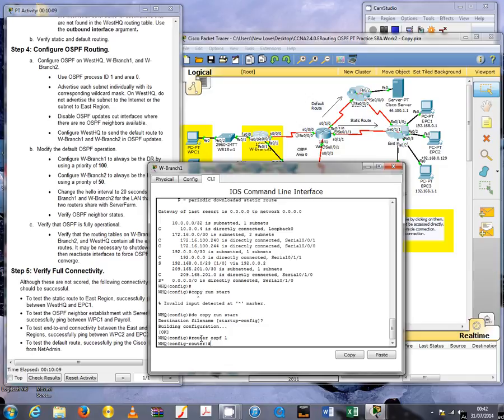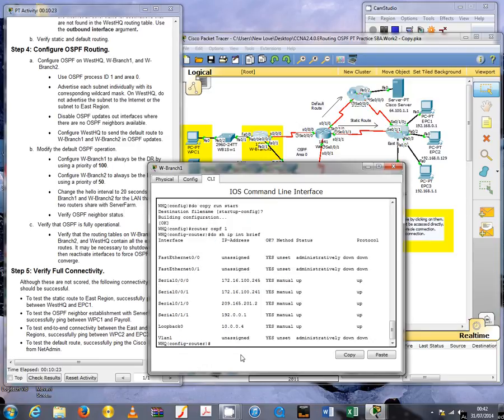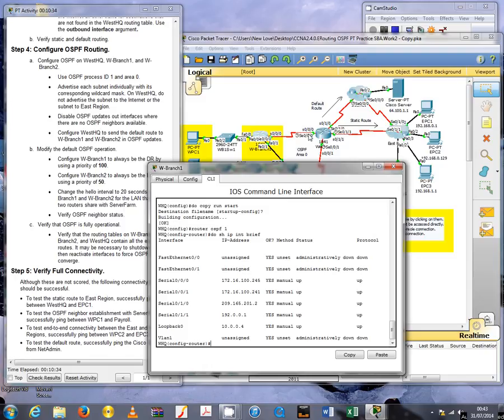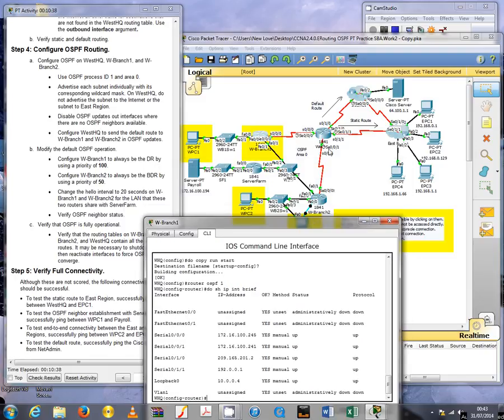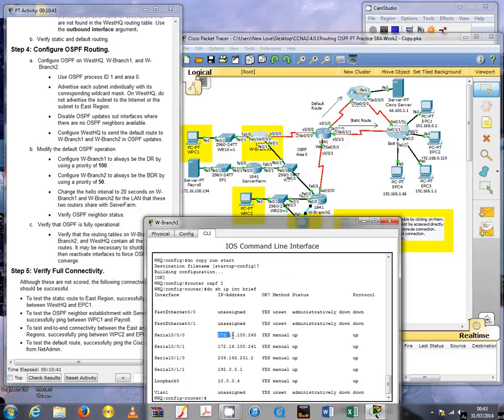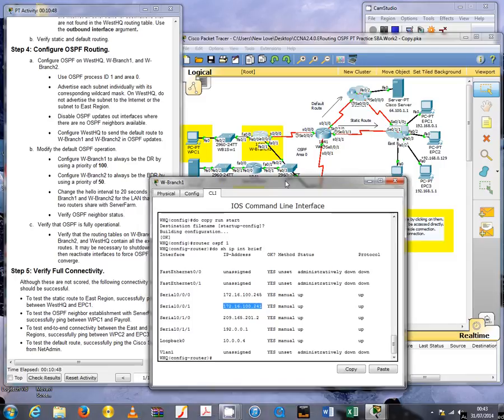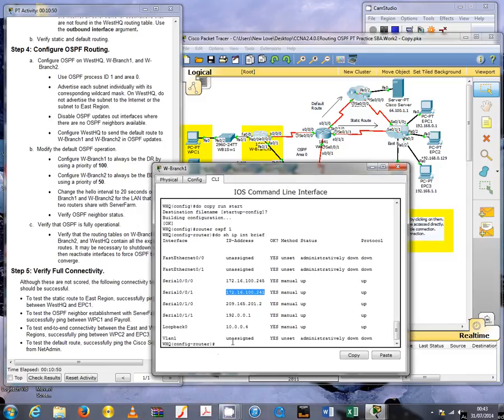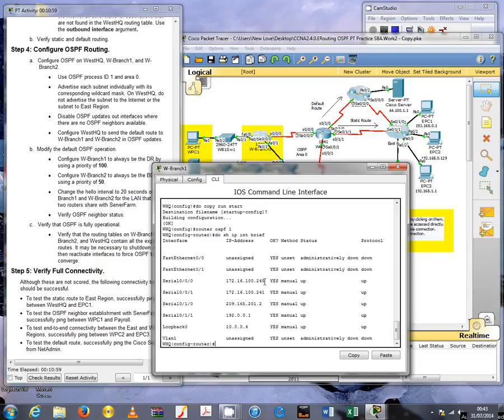Let me just run the show IP interface brief command. This is just to get a better view of the networks. We will only need to advertise the network in common with router Branch 1 and router Branch 2, so we're looking at this network and this network. The rest is not necessary.